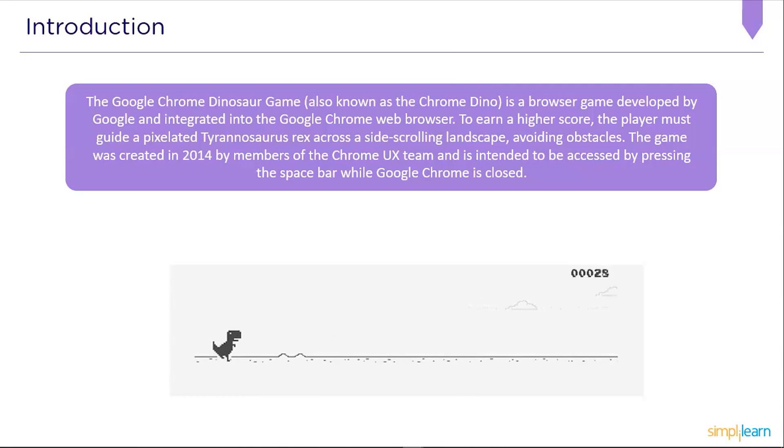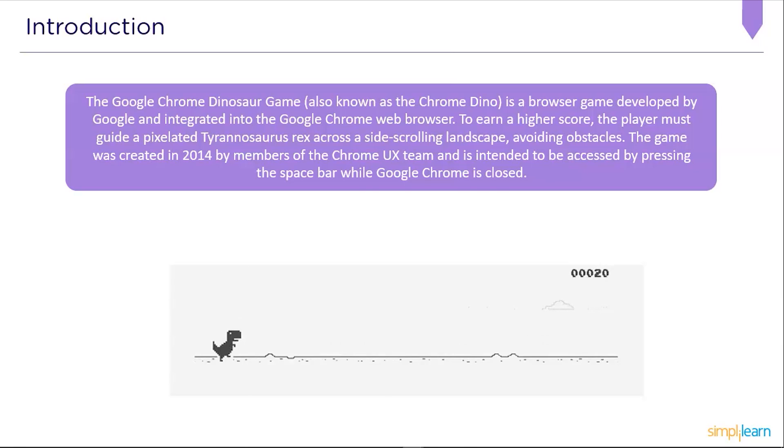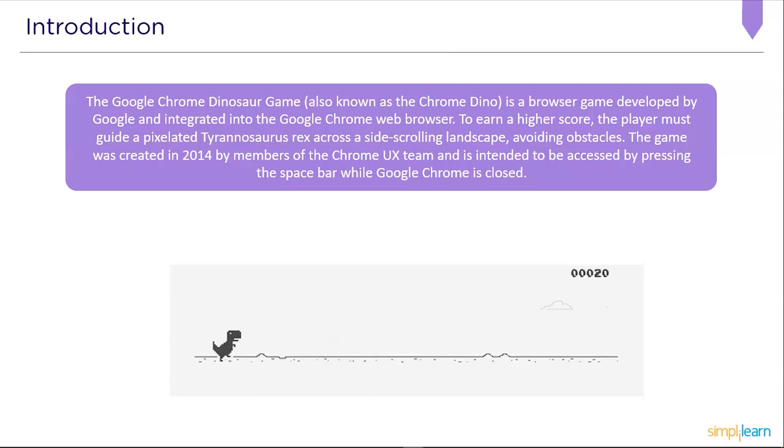The game was created back in 2014 by Chrome user interface designers and it is intended to be accessed by pressing the spacebar while Google Chrome is closed or internet connectivity is lost.